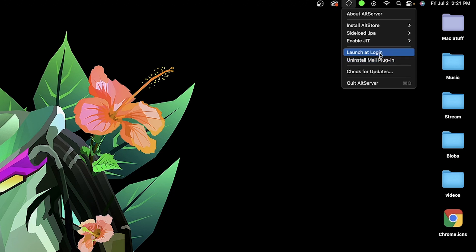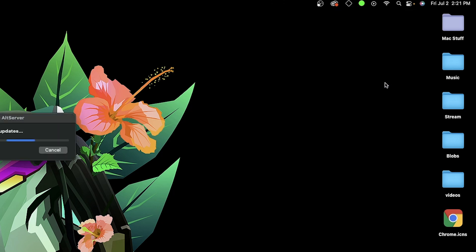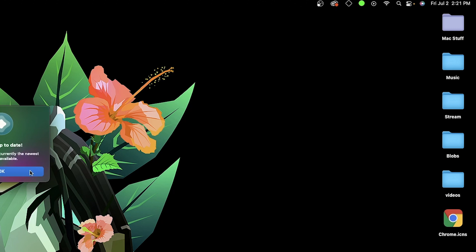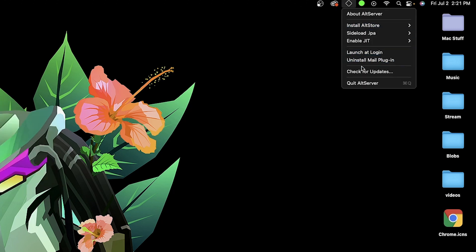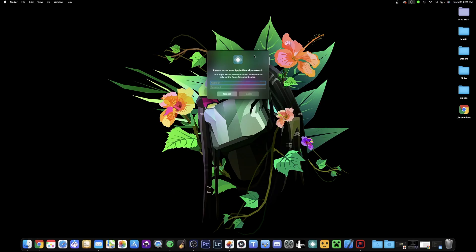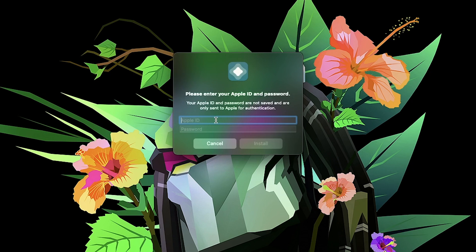You have other options here like 'Launch at Login' — I'd probably turn that on so when you power up your computer AltServer is automatically running. You can also do that with your Mail application. There's also 'Uninstall Mail Plugin,' 'Check for Updates,' and an About section. To install AltStore, just choose your device and sign in with your Apple ID. No need to worry — this is 100% safe, it's just using your Apple ID to sign the certificate of these applications.